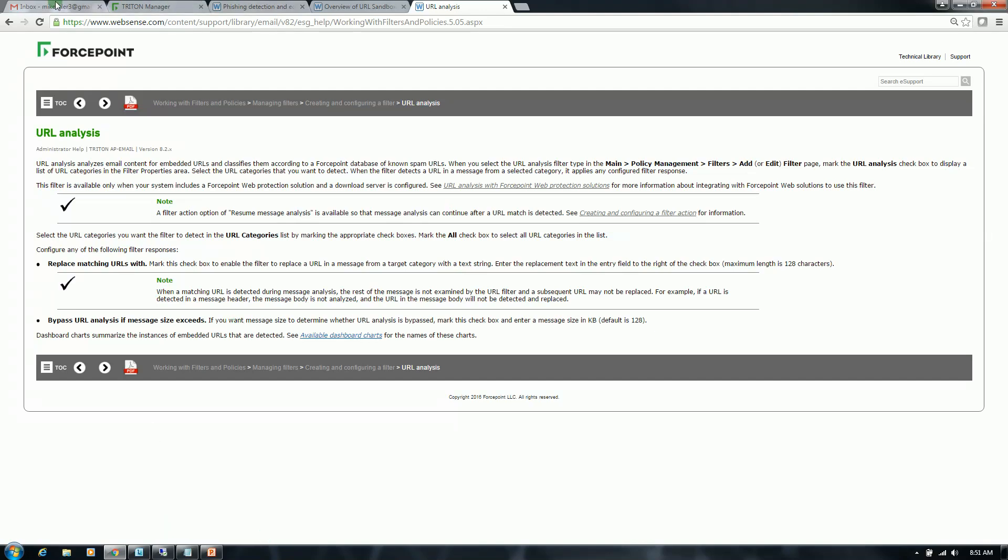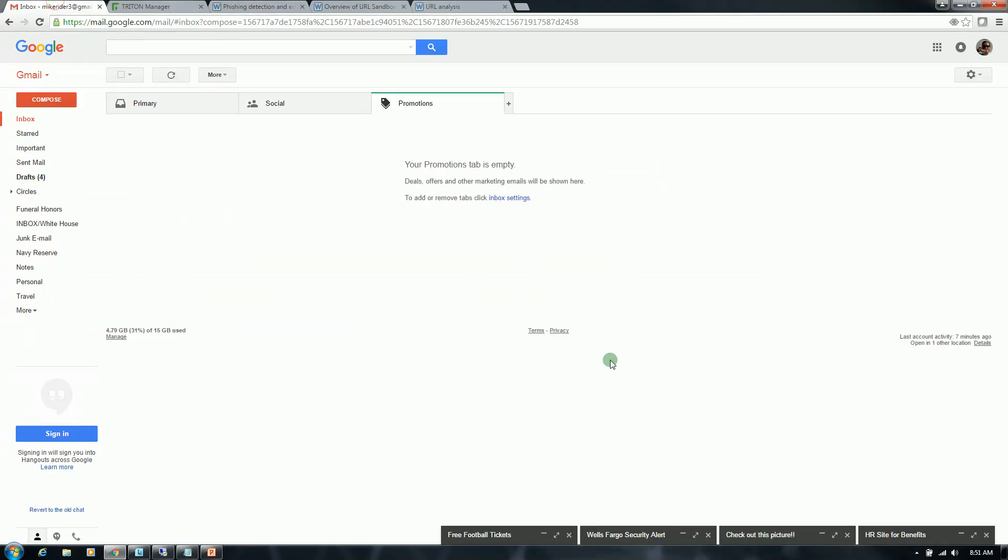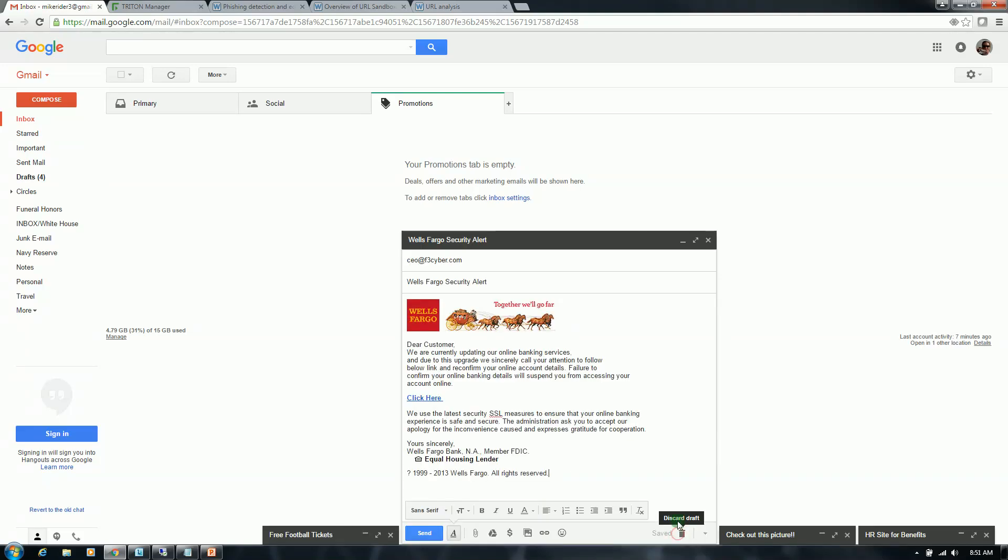I'm going to go ahead and start over in my Gmail account. And I'm going to go ahead and do a phishing detection example here. So I'm sending an email to my CEO account. It's a Wells Fargo security alert. The content is very similar to what most users might receive from their bank account. It contains a link that will redirect them to a malicious site. I'm going to go ahead and send that email.